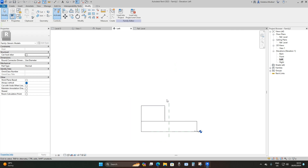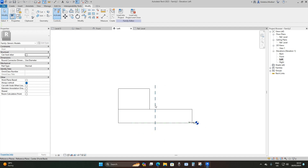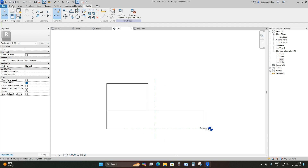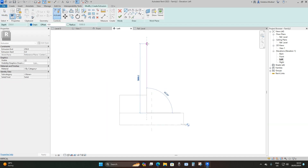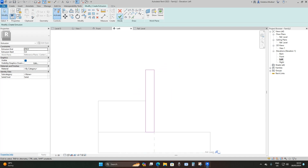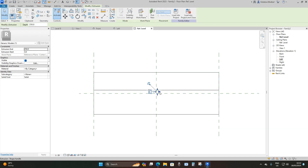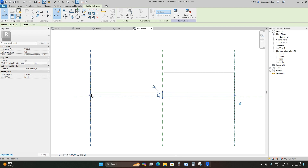The next thing is to place the divider wall, which goes here on the Left Elevation. I'll go to Create Extrusion and place it — the height is going to be 2987 millimeters and the thickness 400 millimeters. Then finish Edit Mode, go to Reference Level, and extend it until it meets the two reference planes on the right and left.